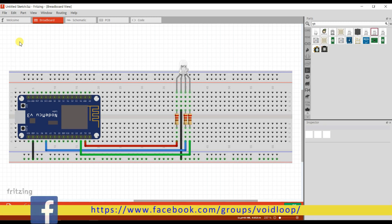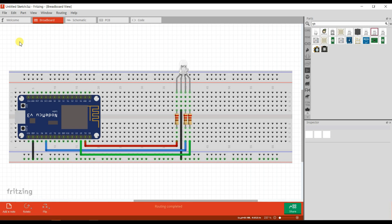Hello friends, I hope you are doing great. Once again you are most welcome in my YouTube channel Whitelope Robotech and Automation. Today we are going to learn how to control RGB LED with Blynk app. Let us start.